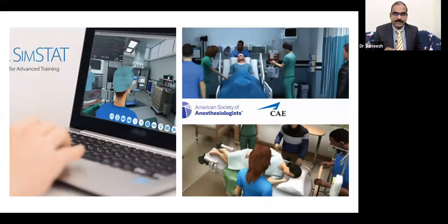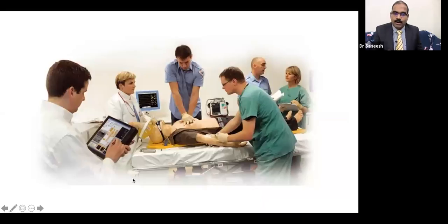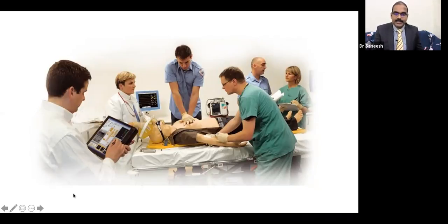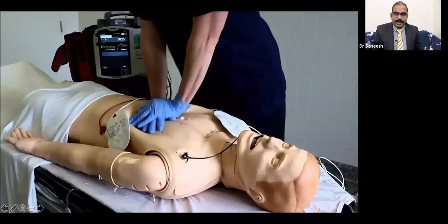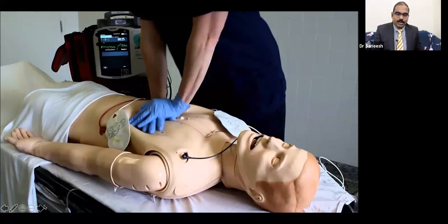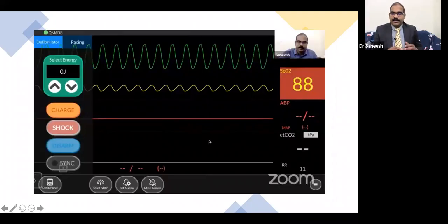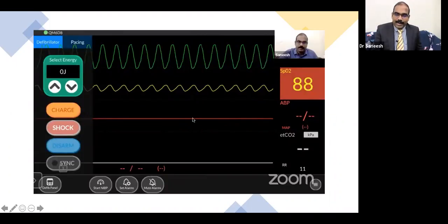An example is the SimStat application promoted by the American Society of Anesthesiologists. Even for resuscitation training, there are many applications that help candidates practice on mannequins with simulated vitals and ECGs. This is a picture of CPR training in advanced life support where vitals are shown on a simulated monitor. We have brought this to our online platform as well — one of our webinars featured online hemodynamic simulation along with cardiac arrest scenarios.